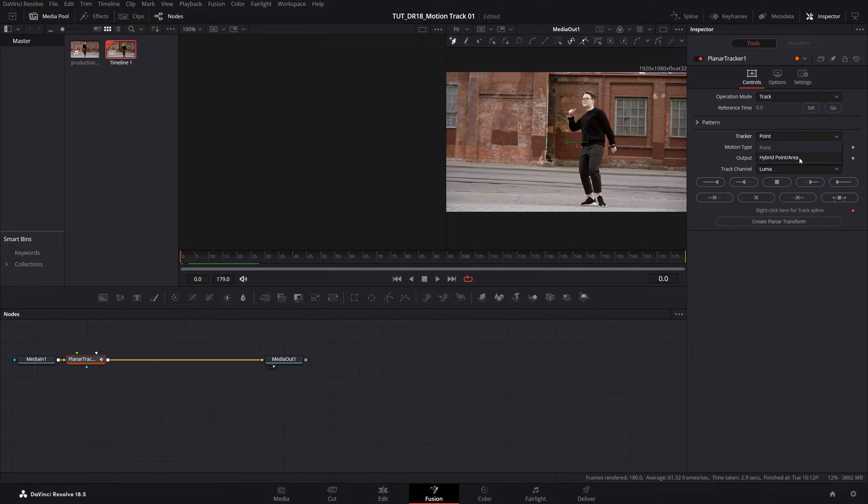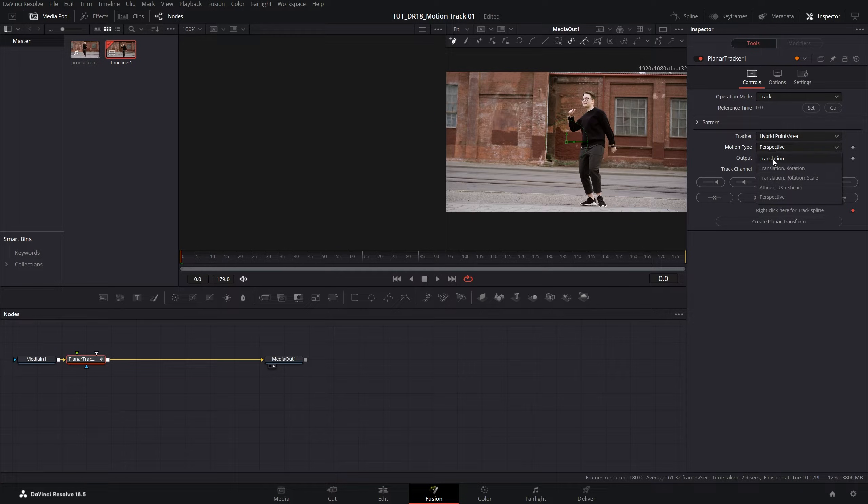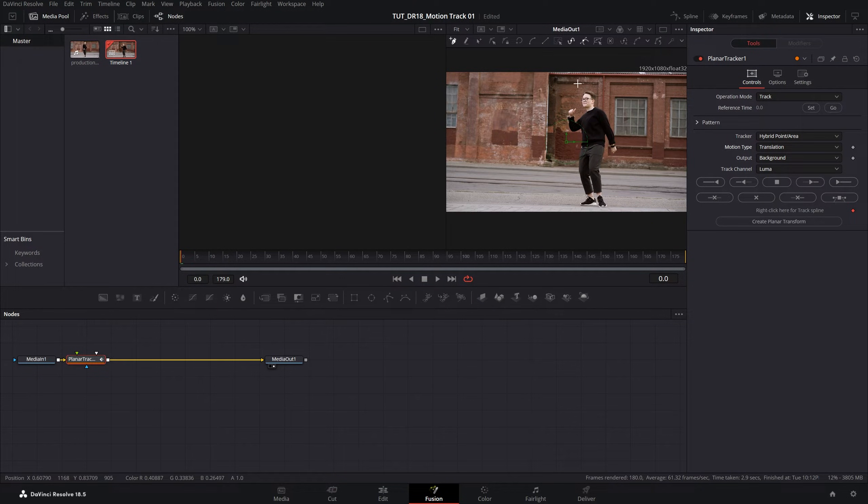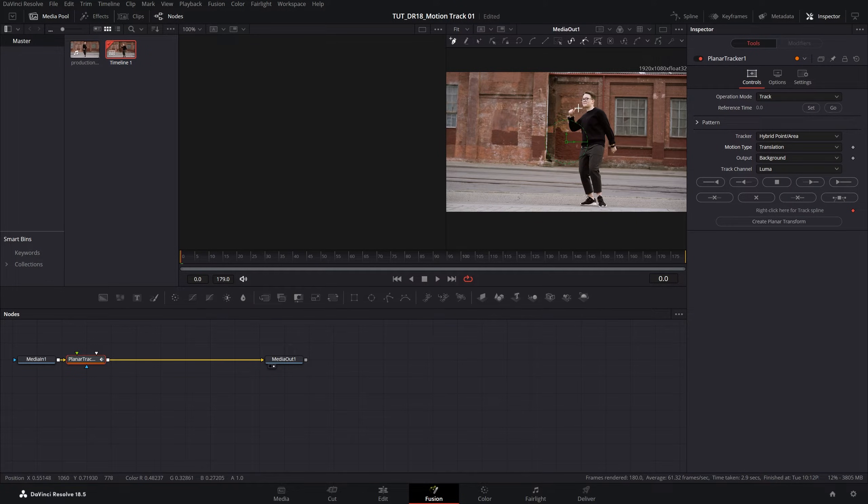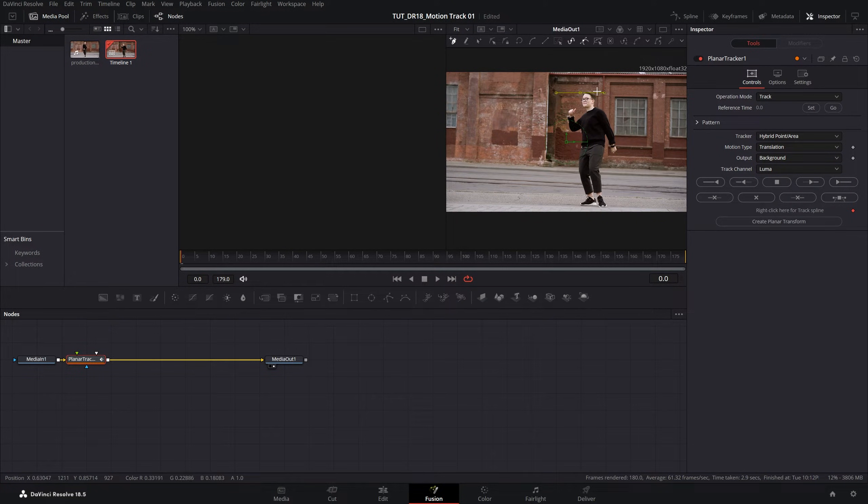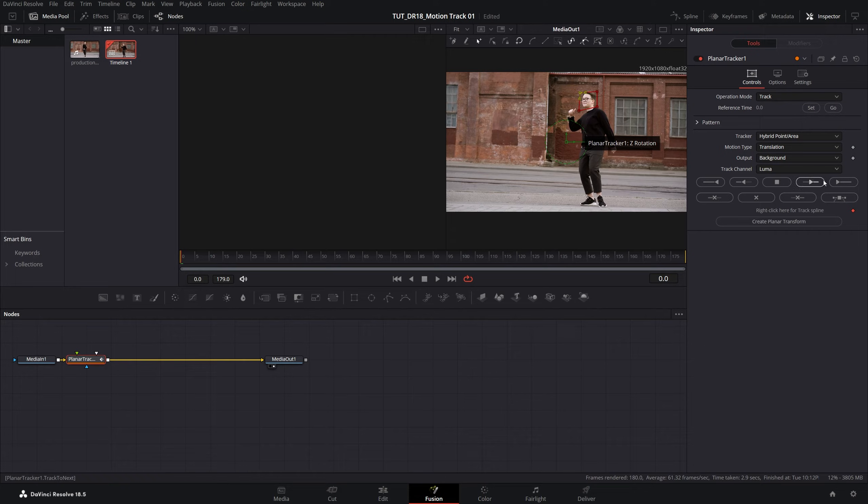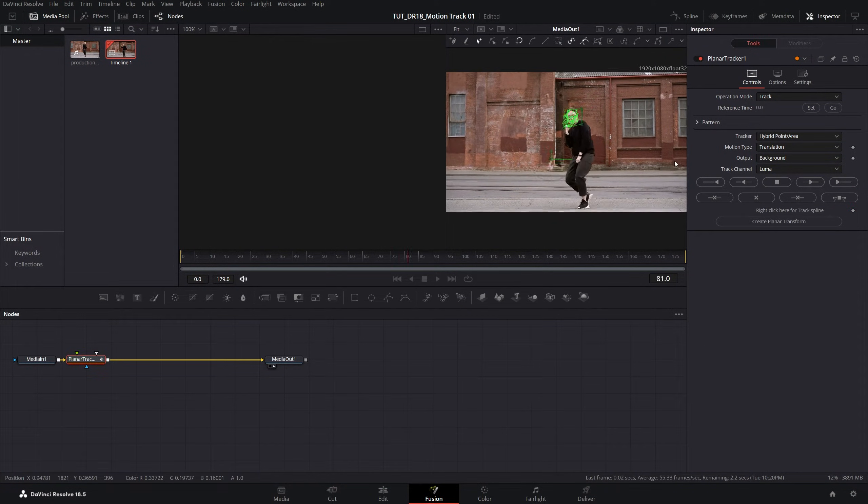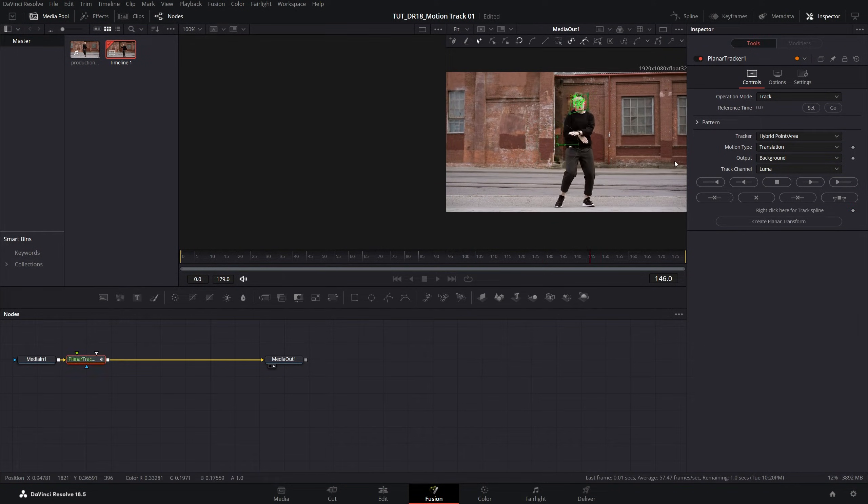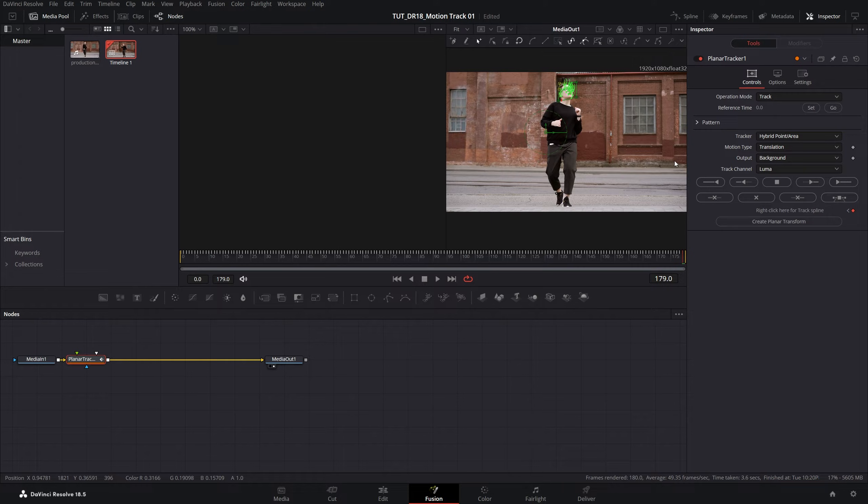Set tracker to hybrid point and area, motion type to translation, and then in the preview window we need to select an area that we want to track by creating a few points. A rectangle shape would do something like this, and then simply click track to end button and give DaVinci some time to do the analyzing.